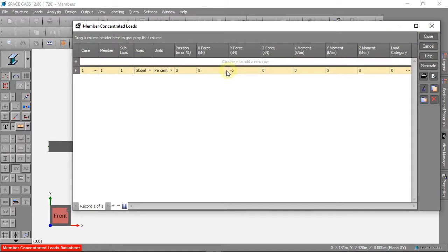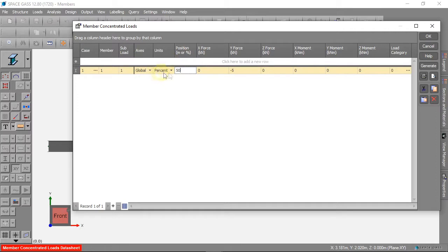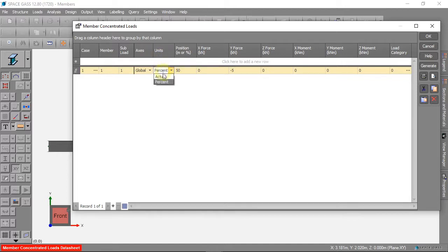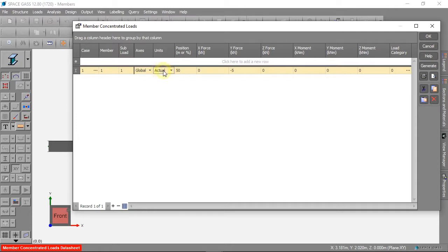We want the force in the middle of the beam. The middle is 50% along the length of the beam. We can change the units for position here. Our beam is 10 metres long. So if we use actual units, then we can put 5 metres as the distance for the middle of the beam.